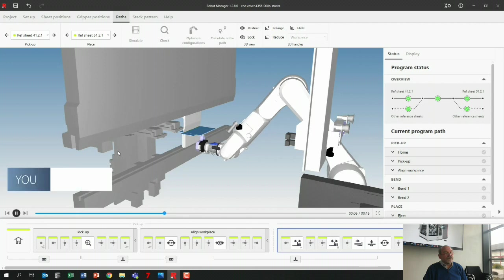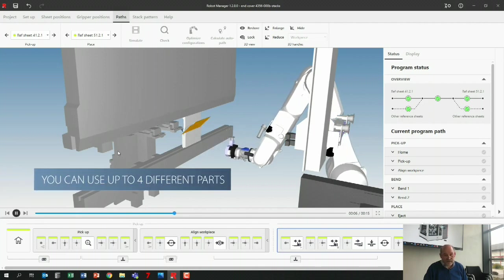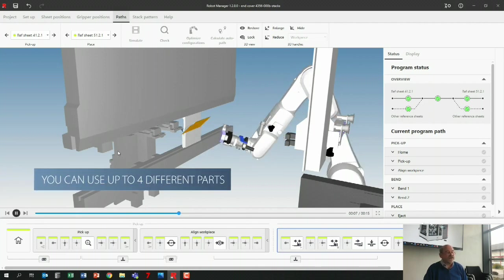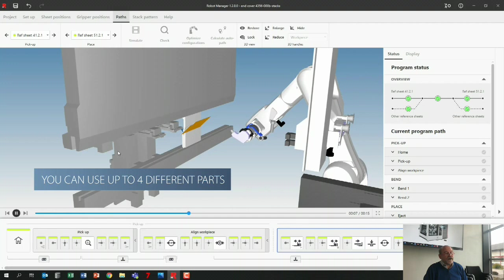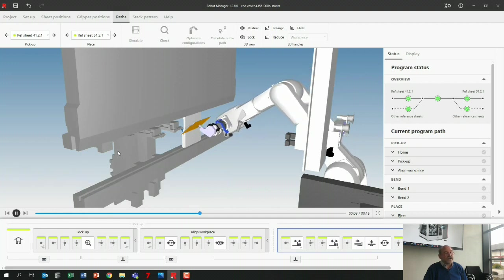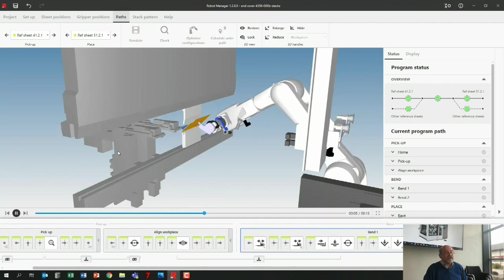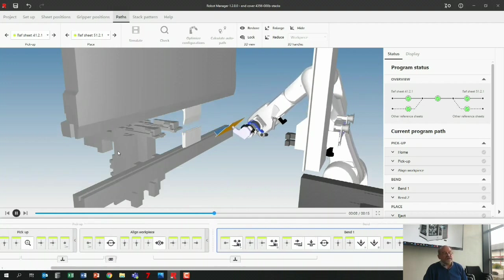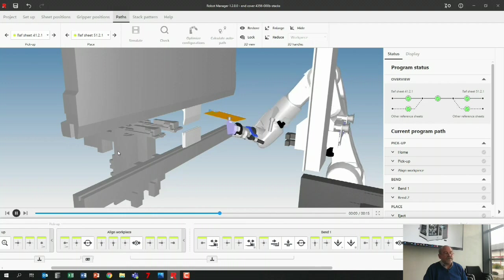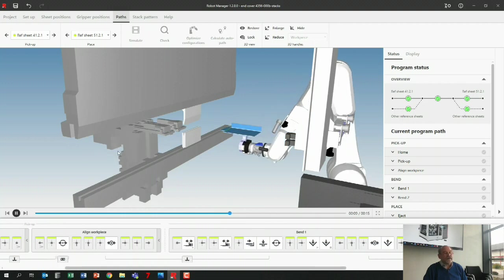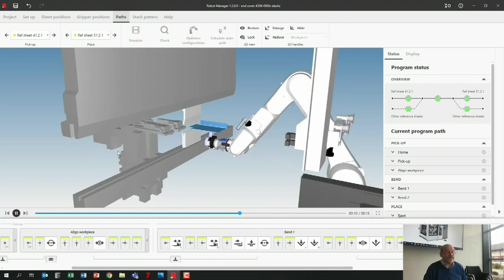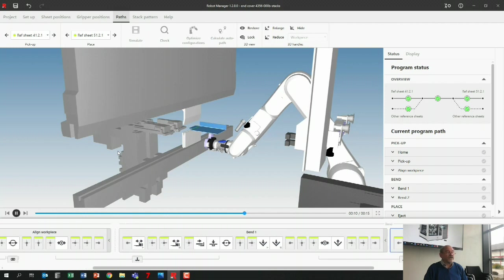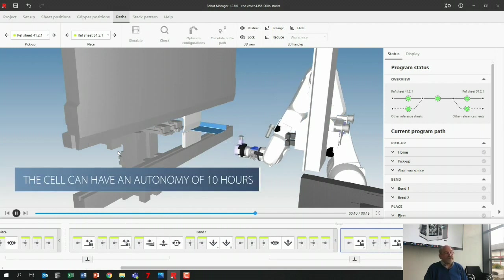You can use up to four different parts in our cell, the little cell. So you can have four different parts on these two pallets, and the moment your tools are okay, you can swap between parts automatically. We make a job list and you can swap from one job to the other automatically, so you can have, yeah, like eight hours run in that cell, no problem at all.